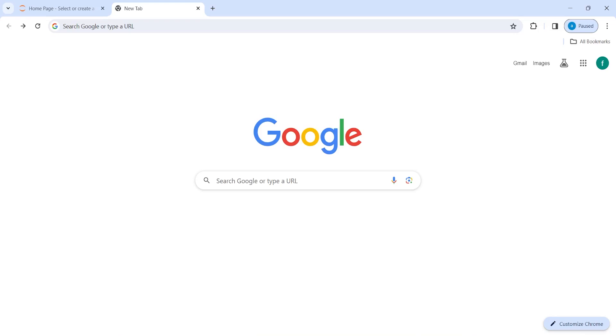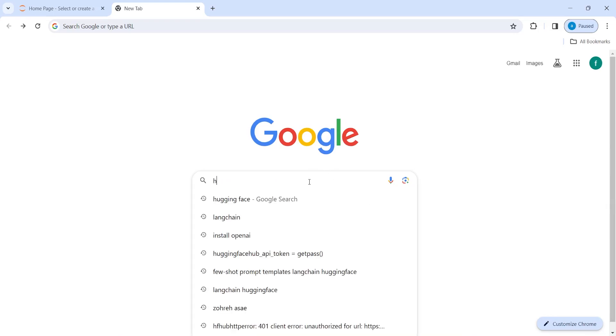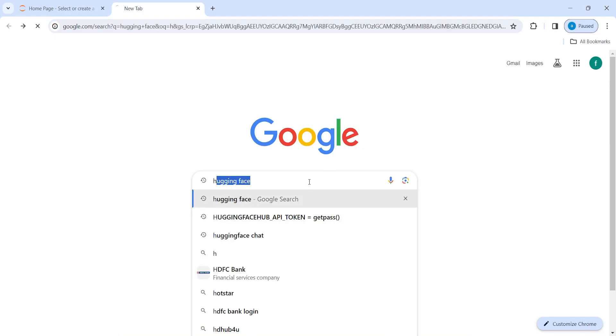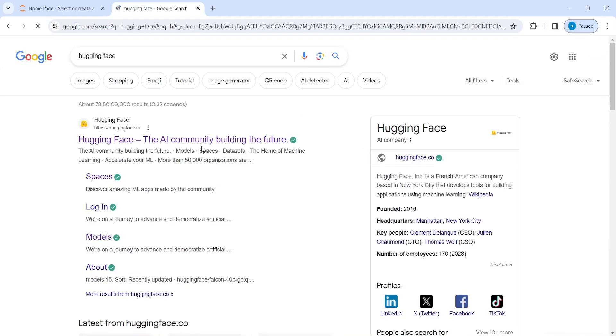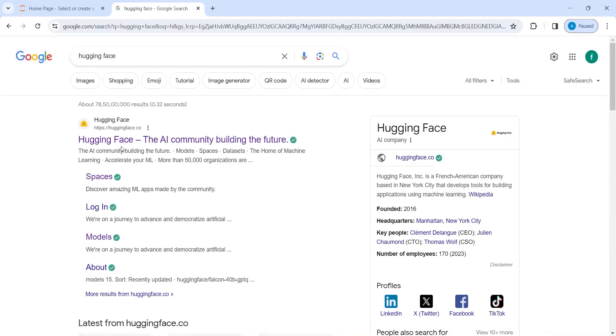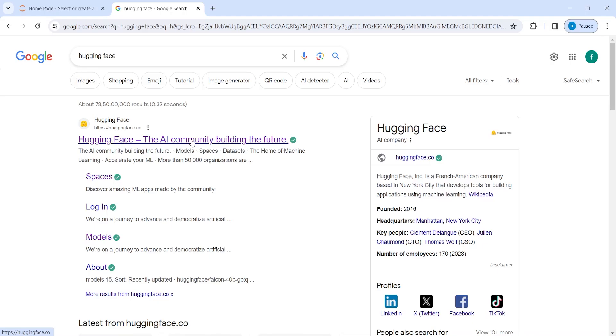Let's explore Hugging Face. In Google, I will type here Hugging Face. Then I'll go to this website here HuggingFace.co.